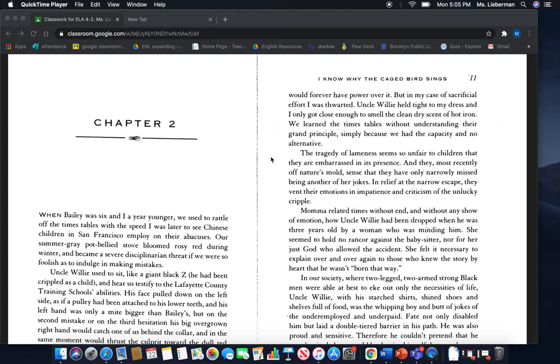The tragedy of lameness seems so unfair to children that they're embarrassed in its presence. And they, most recently off nature's mold, sense that they have only narrowly missed being another of her jokes. In relief at the narrow escape, they vent their emotions in impatience and criticism of the unlucky cripple.